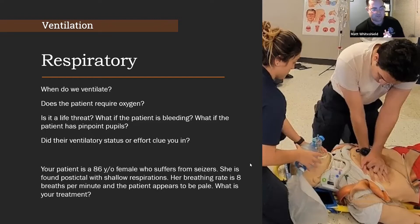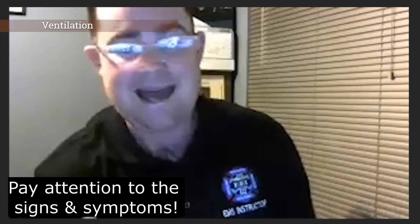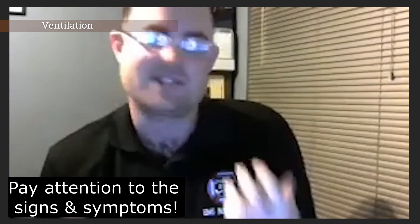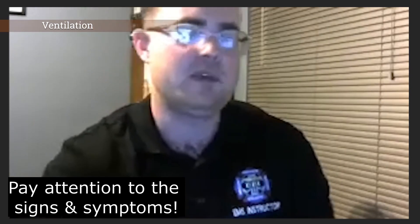Your patient is an 86-year-old female who suffers from seizures. She's found postictal with shallow respirations. Her breathing rate is eight breaths per minute and the patient appears to be pale. What is your treatment? Everything is cluing me into this patient having some sort of respiratory distress. We have a bad breathing rate of eight — we know 12 to 20 is normal. It's stated as shallow respirations, which was the big clue there, and the patient is pale. Everything is cluing me into ventilating this patient. One hundred percent.